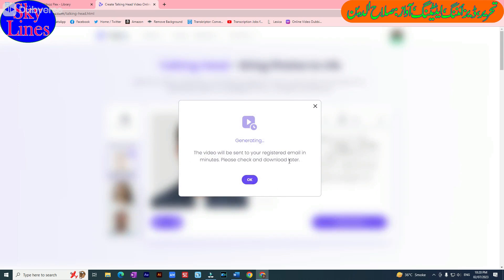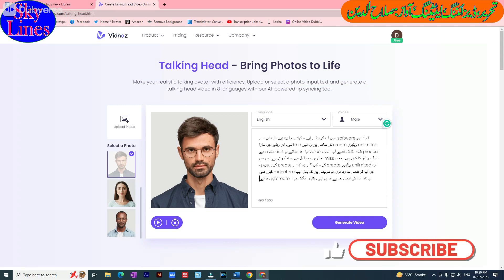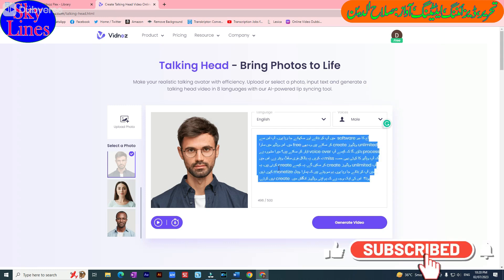We will get the generated video. The video will be sent to your registered email in minutes. Please check and download it later. The video will be sent to your email address — the link is in the description.